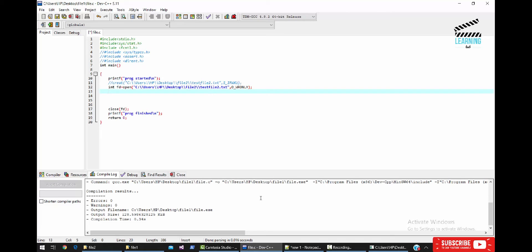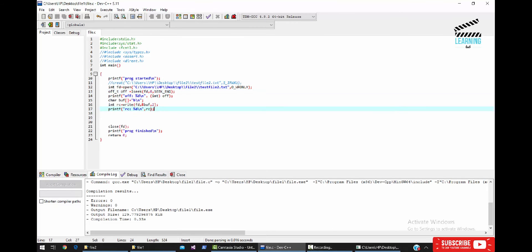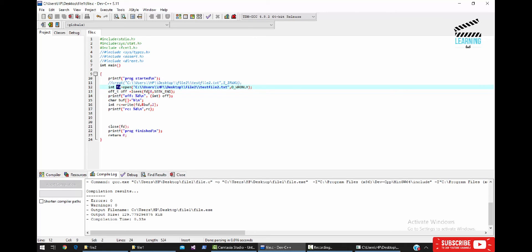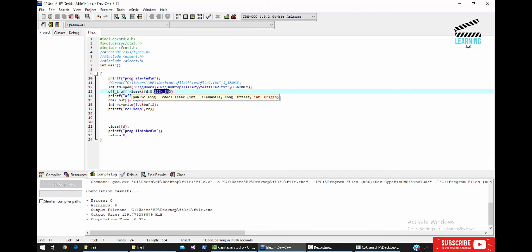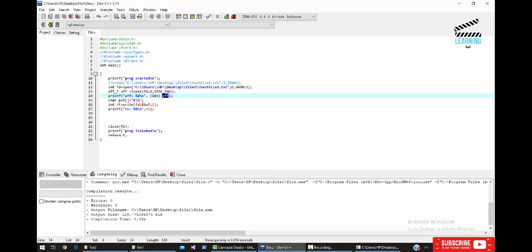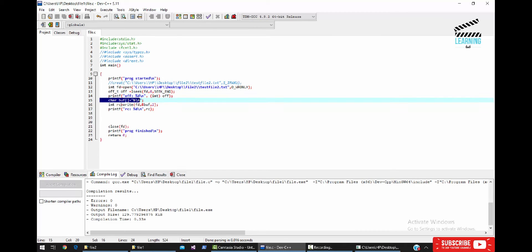When we open a file, we first need to find the cursor position. The offset is located at the current cursor position. For example, if the file has data, we use lseek() to position the cursor. We use lseek() with the file descriptor, an offset of 0, and SEEK_SET to go to the start. After seeking, we can find the current location, print it, and then read or write the data.